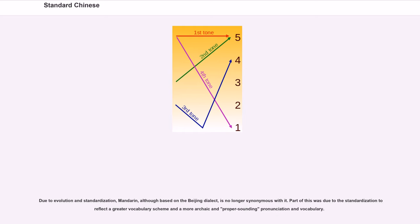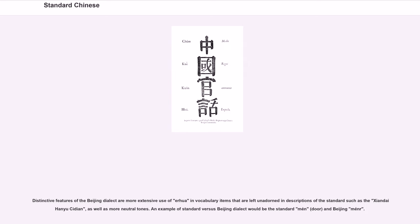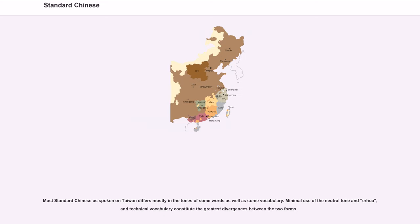Distinctive features of the Beijing dialect include more extensive use of erhua and vocabulary items left unadorned in descriptions of the standard such as the Xiandai Hanyu Cidian, as well as more neutral tones. An example of standard versus Beijing dialect would be the standard mén (door) versus Beijing méner. Most standard Chinese as spoken in Taiwan differs mostly in the tones of some words, as well as some vocabulary. Minimal use of the neutral tone and erhua, and technical vocabulary constitute the greatest divergences between the two forms.